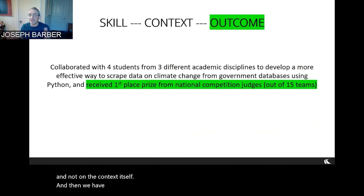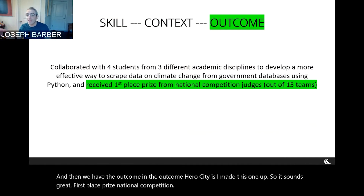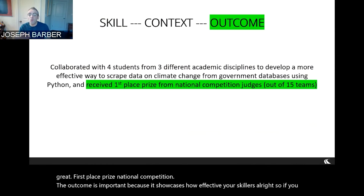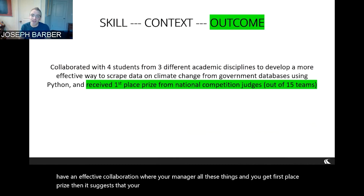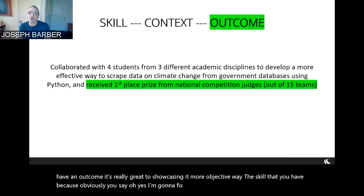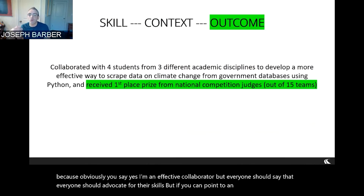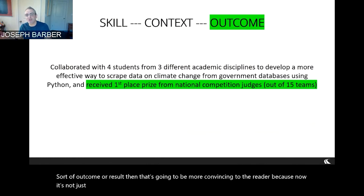Then we have the outcome — in this case, first-place prize at a national competition. The outcome is important because it showcases how effective your skill is. If you have an effective collaboration and get first-place prize, it suggests your collaboration is indeed very effective. Anytime you can include an outcome, it's great to showcase in a more objective way the skill you have. If you just say 'I'm an effective collaborator,' everyone says that. But if you can point to an objective outcome or result, that's going to be more convincing to the reader — it's not just you claiming you're a great collaborator; there's evidence to support it.